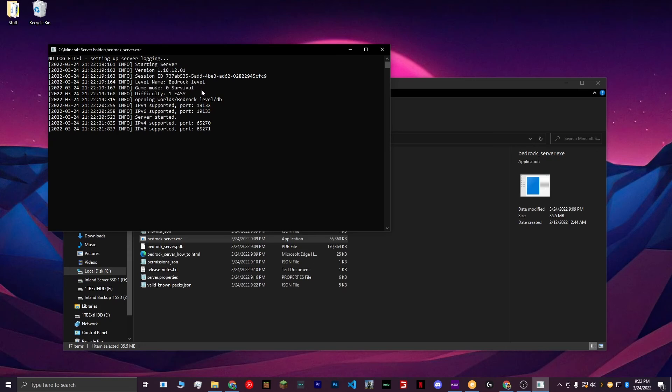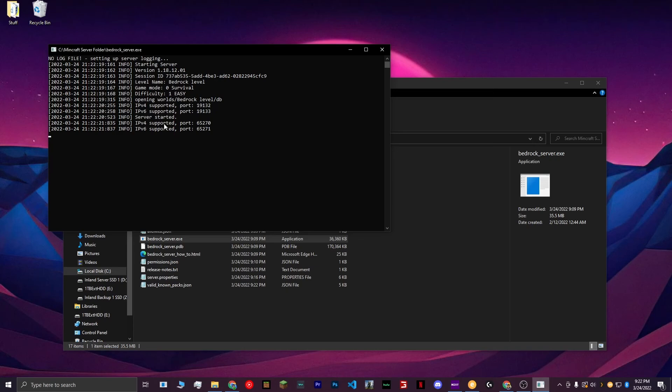The level name is Bedrock Level, which is just the world name. The game mode is survival. The difficulty is easy. It opens the world folder that you created. The IPv4 is supported. The port is 19132, which is what we set up. And it just says that the server is started.